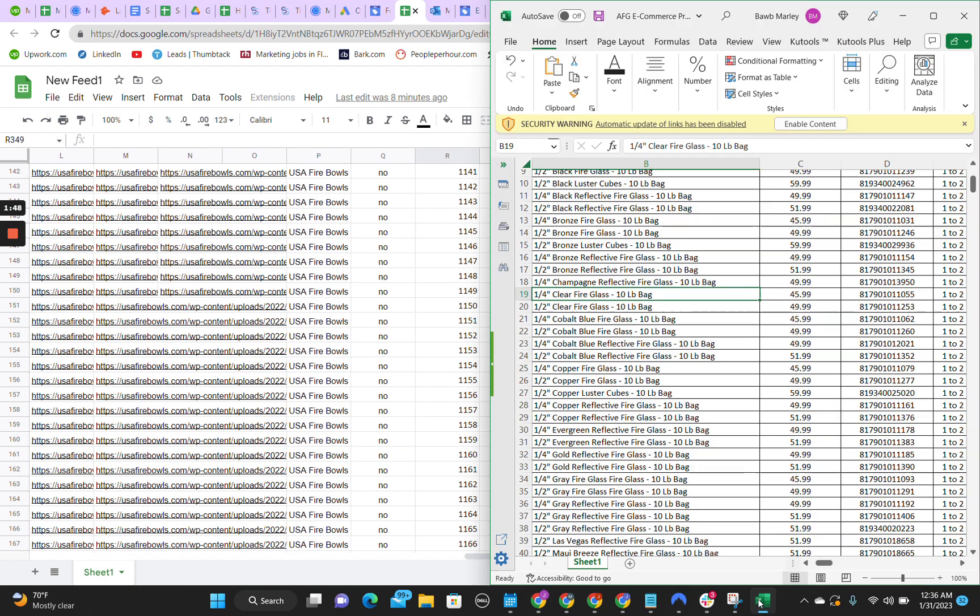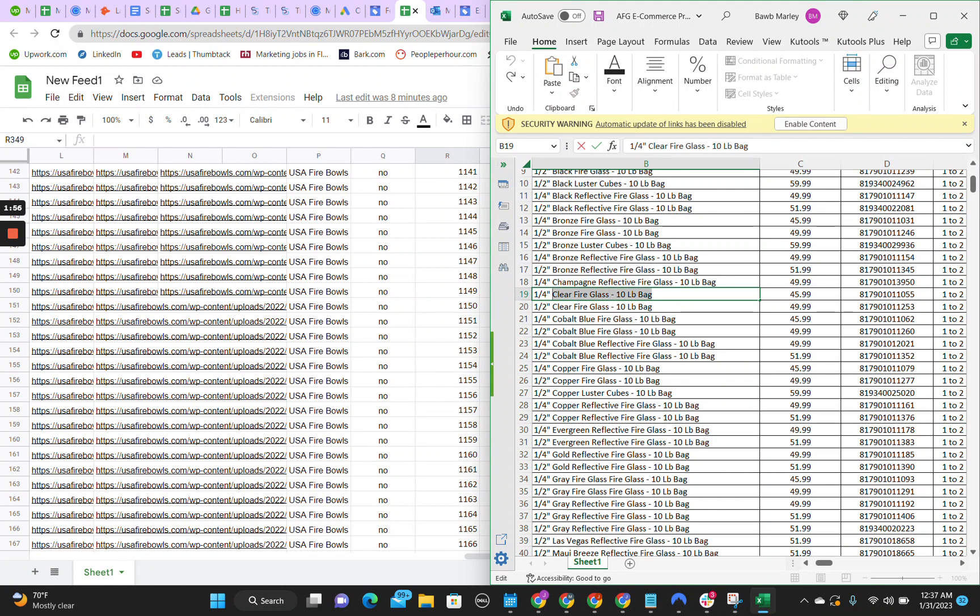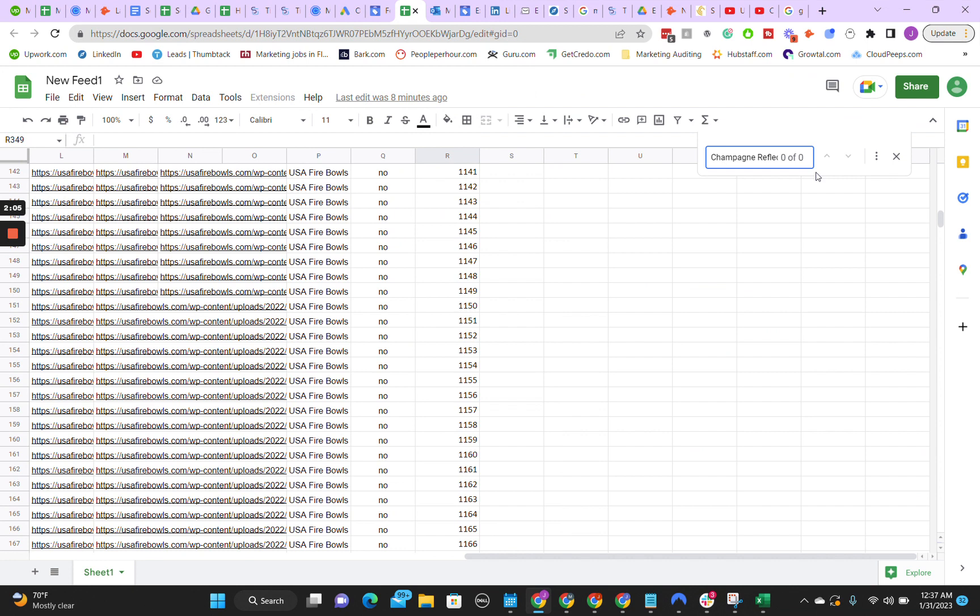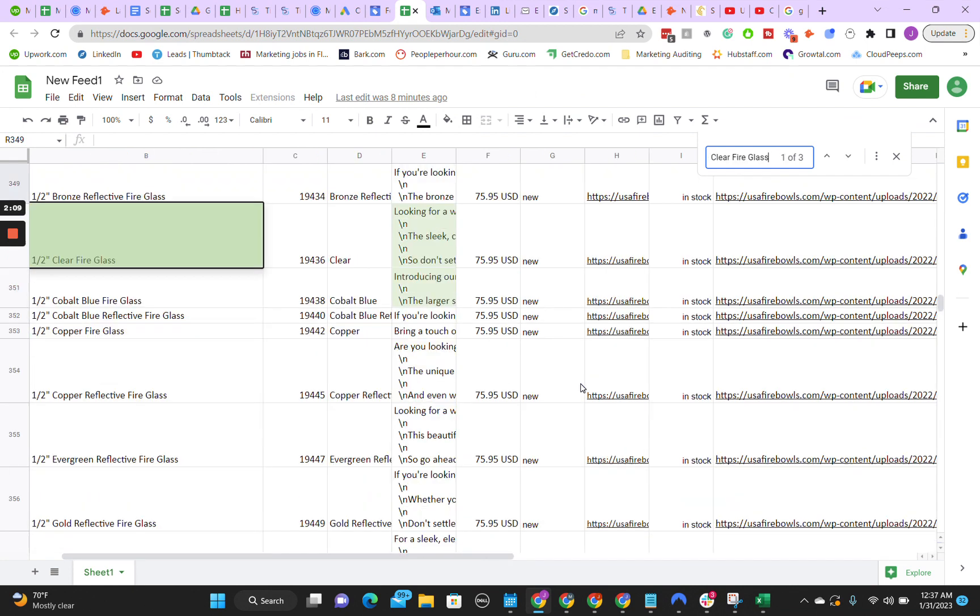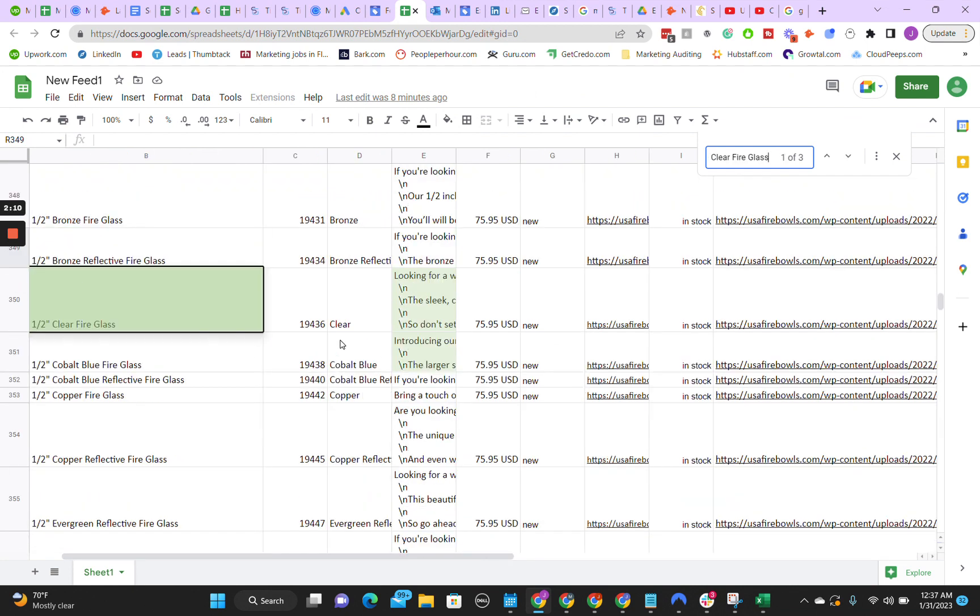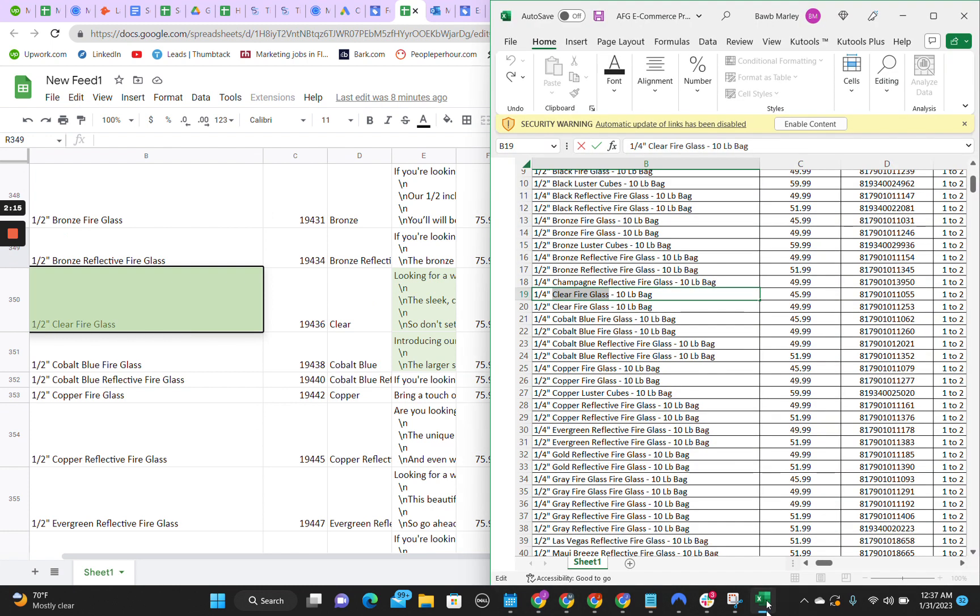Then you just work your way through the list on the ones that are not working. You can find it via the title or however you organized it. Say for this one, we're going to be doing a clear fire glass. I'm going to copy that. We're just going to paste it into there. There we go, clear fire glass. And it says a half. That's important because there are multiple different sizes here.